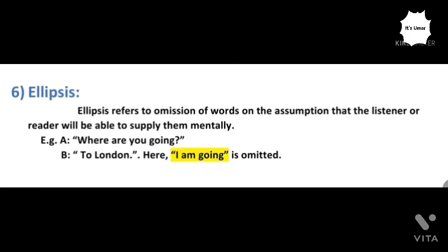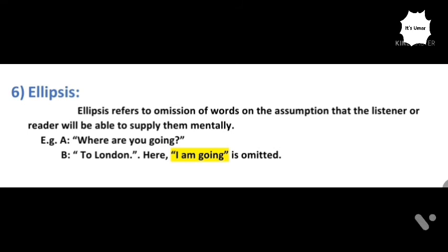For example: A says 'Where are you going?' B replies 'To London' — omitting the phrase 'I'm going.' The listener can mentally supply 'I'm going to London.' Another example: A asks 'Do you like mango?' B says 'Yes, I like' — omitting the word 'mango.' The partner can understand that B actually means 'Yes, I like mango.' Such omission is called ellipsis.